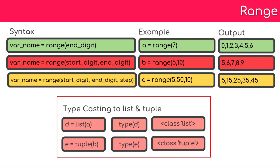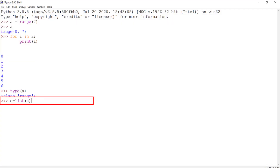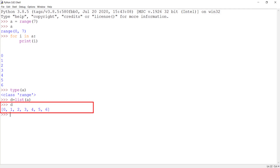There is another way to view the content of a range variable — you can convert the range to a list or a tuple and then view it. Go to the Python Shell, create a variable d and assign it list(a). The list() function will convert the range to a list. Press enter, then type d and press enter. You should be able to see all the items present in variable d.